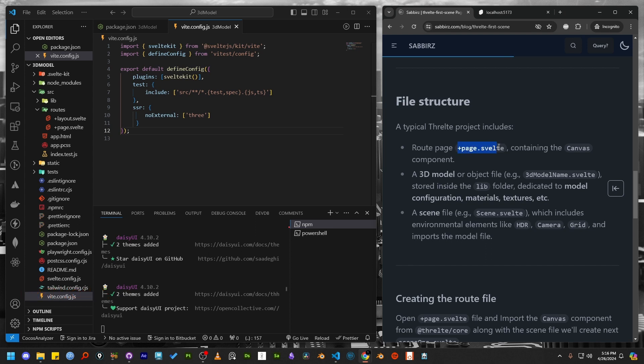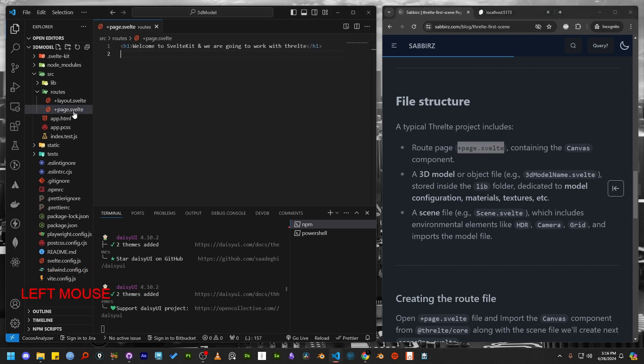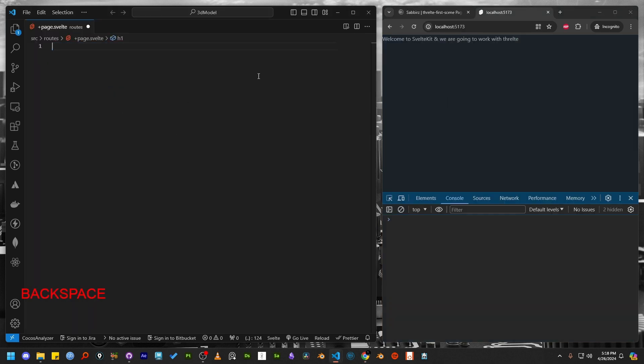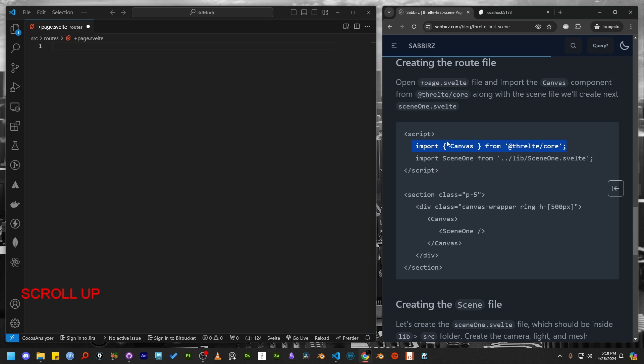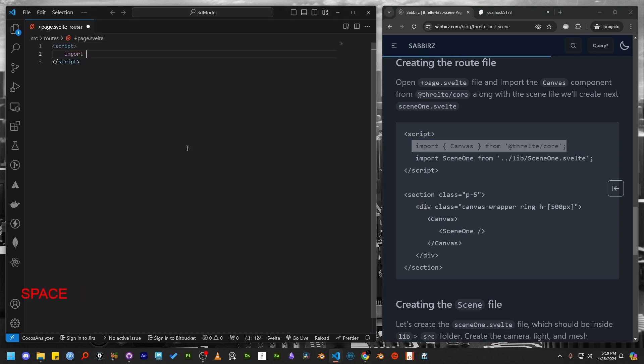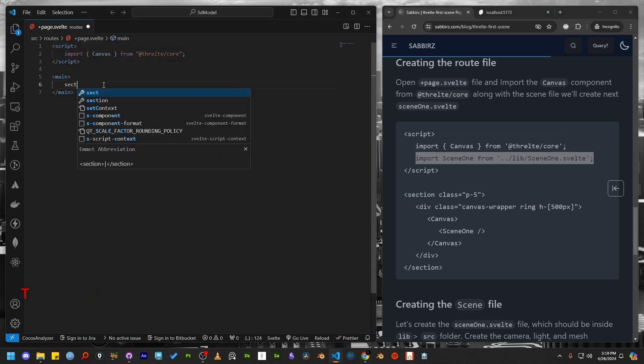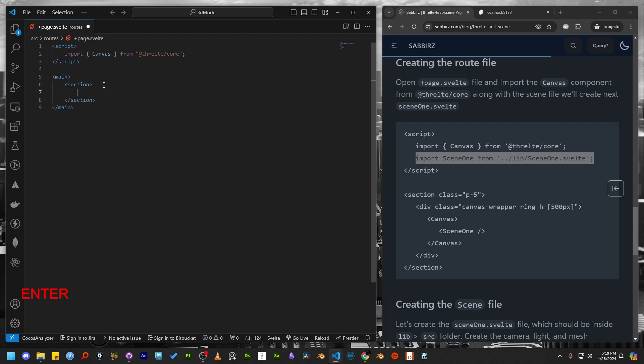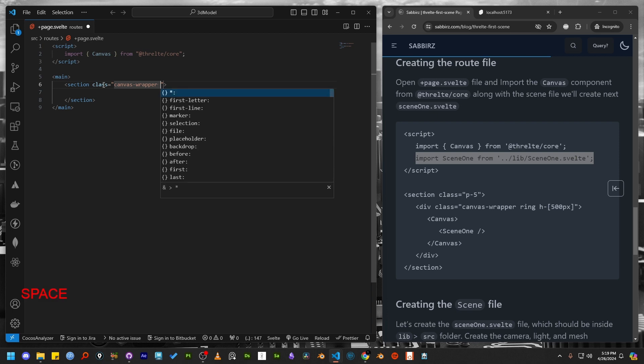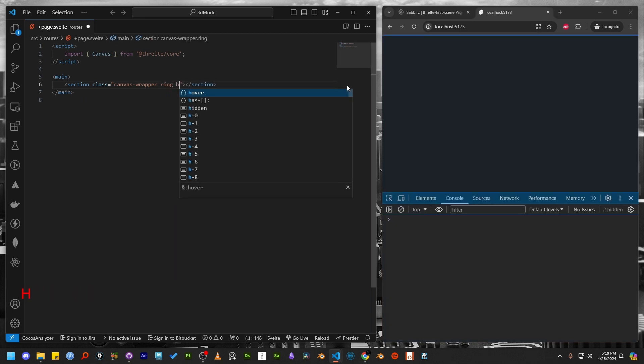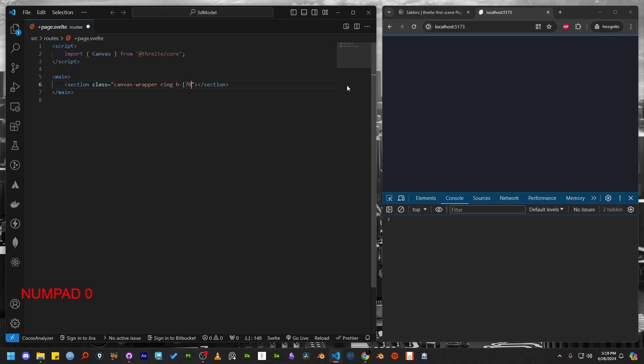Let's see all in action. Let's open the plus page.svelte file and import canvas from Threlte. I'm wrapping the canvas in a section and adding a special class called canvas-wrapper. This class is necessary to prevent some component from extending outside of the canvas. I'm also setting the height to 700 pixels.